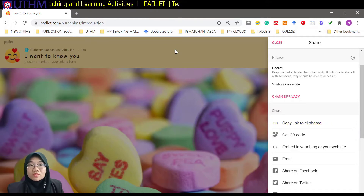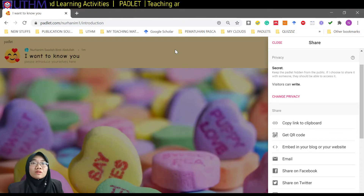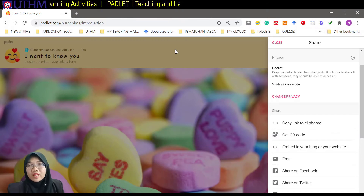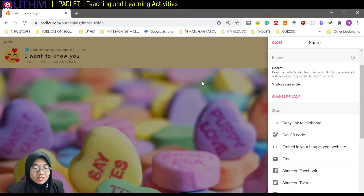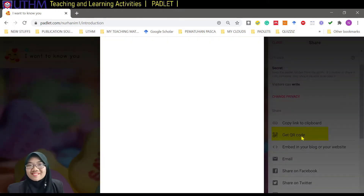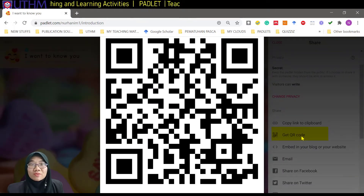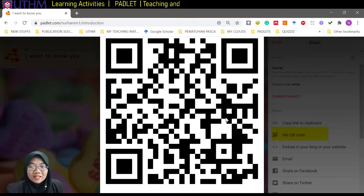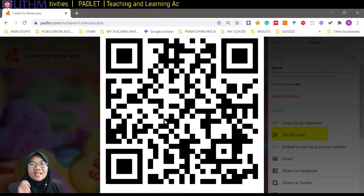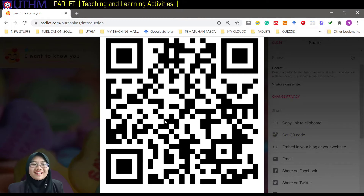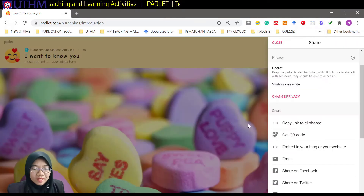You can paste the link in your Facebook, WhatsApp, Telegram, or wherever you want to share it with your students. We can also get a QR code — if you want your students to collaborate, just show them this QR code. It's quite an easy way as well.